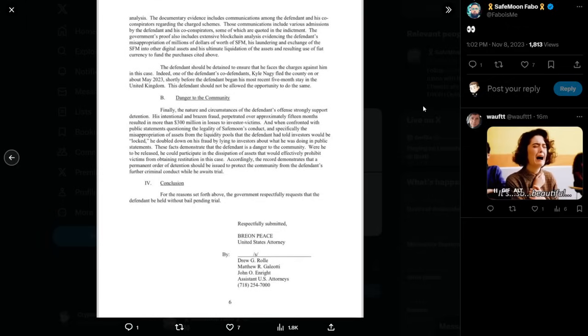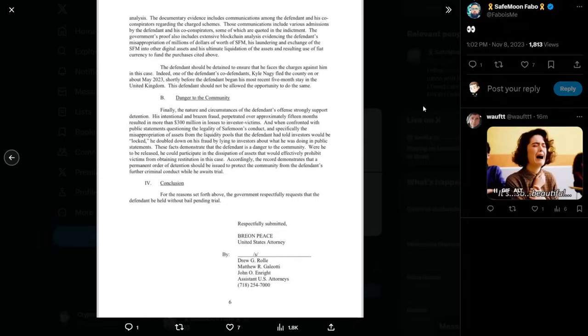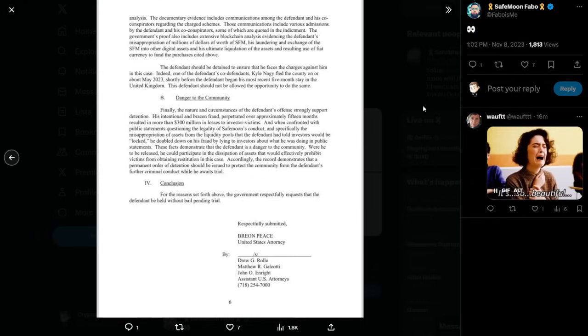Conclusion. For the reasons set forth above, the government respectfully requests that the defendant be held without bail pending trial. Respectfully submitted Breon Peace, United States Attorney, by Drew G. Rowley, Matthew R. Gagliotti, John O. Enright, Assistant U.S. Attorneys.